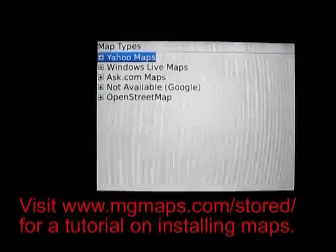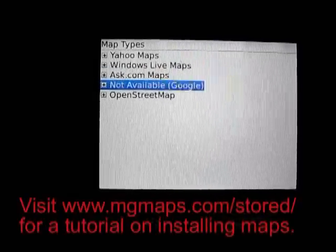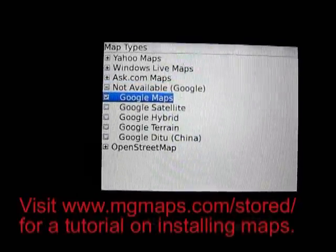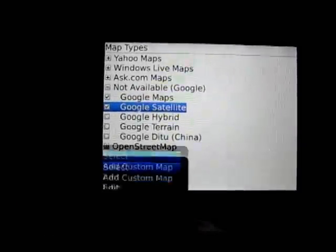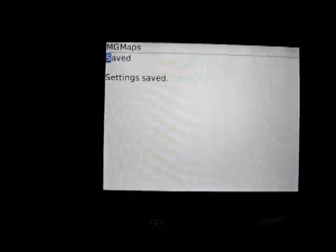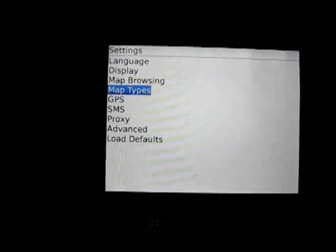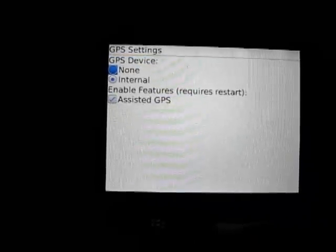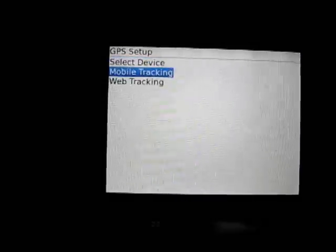I've already created this directory on my smartphone's SD card. There is a tutorial on mgmaps.com that explains how to install map tiles from your PC. Here I'm selecting the maps I want available — these are Google Maps of two types, which I will download separately.